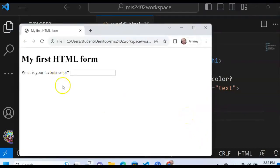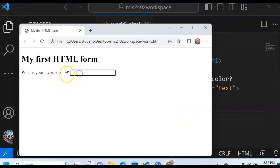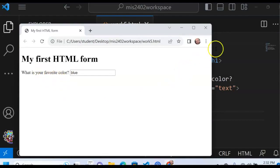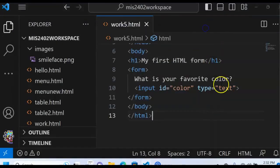All right. Let me click save and preview this in my default browser and see what I have. My first HTML form. What is your favorite color? And here I could type in blue, right? Notice I don't have a button or anything to click on, but this is a start.